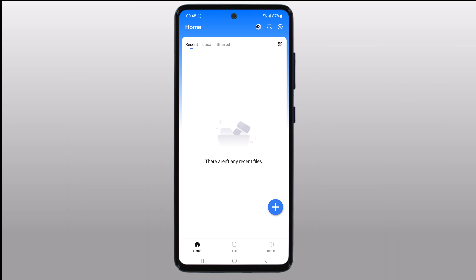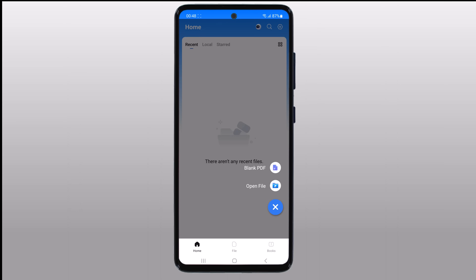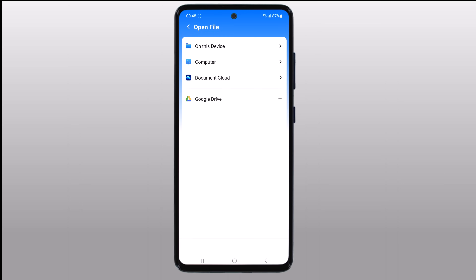The download link is available in the video description. To open a PDF file, click on the plus icon. You can open the file on this device, or from your computer, or from document cloud, or from Google Drive.